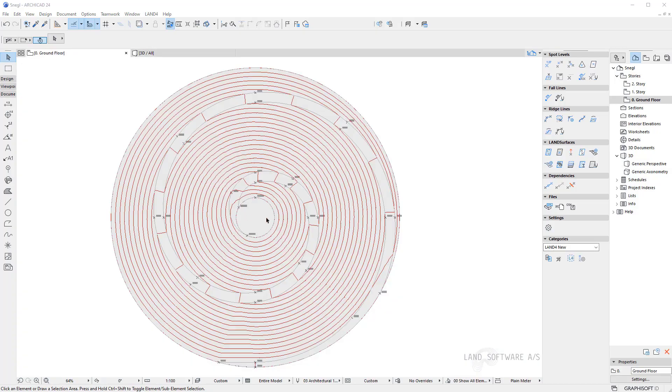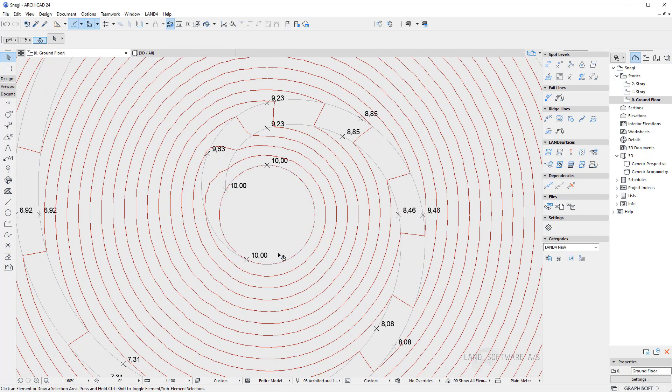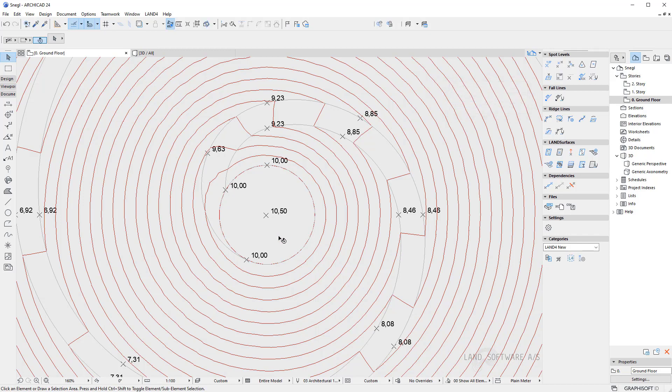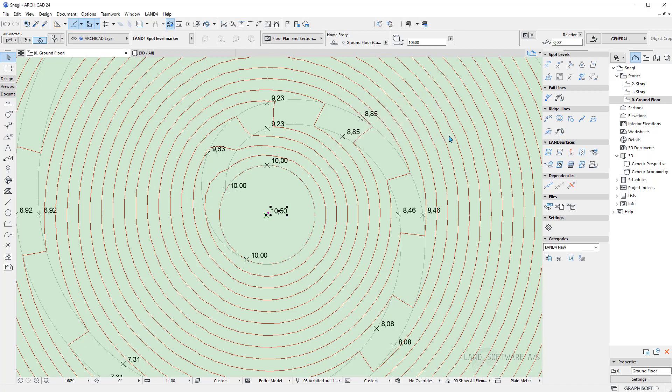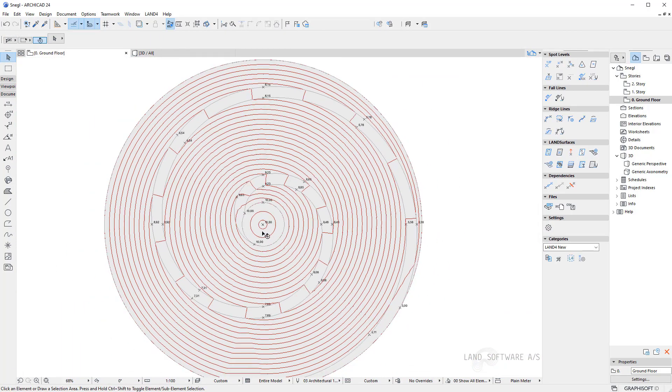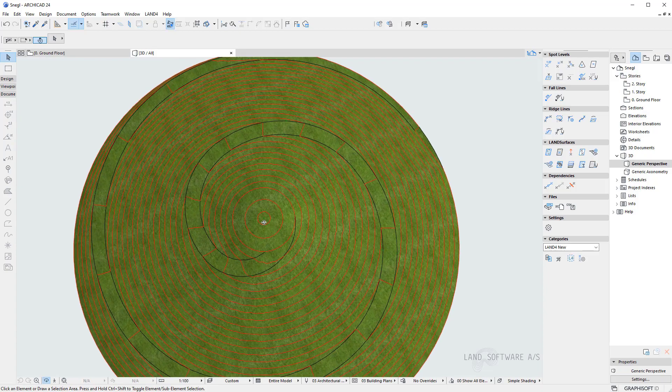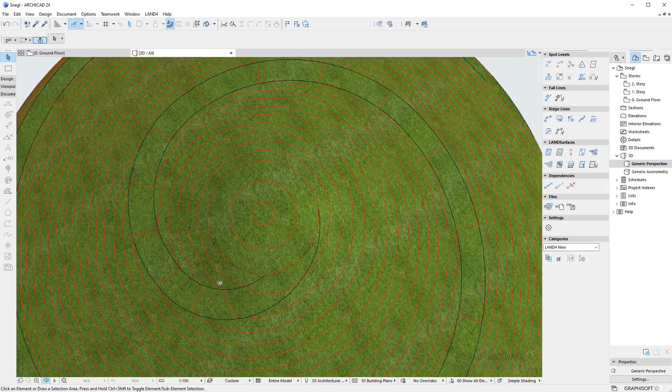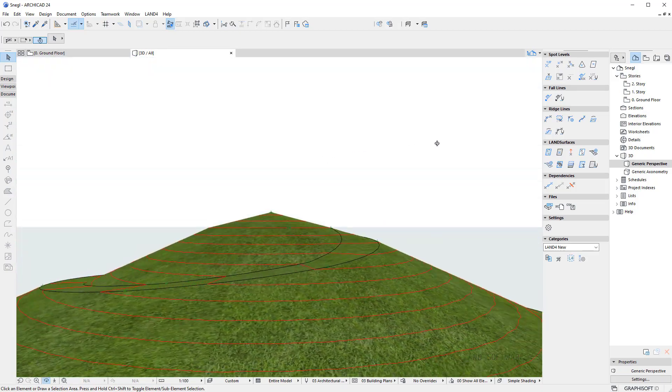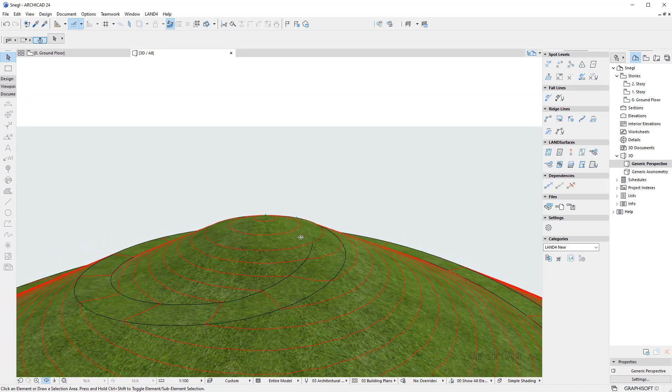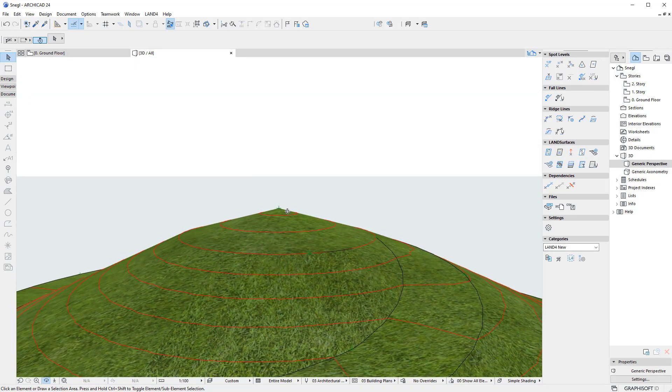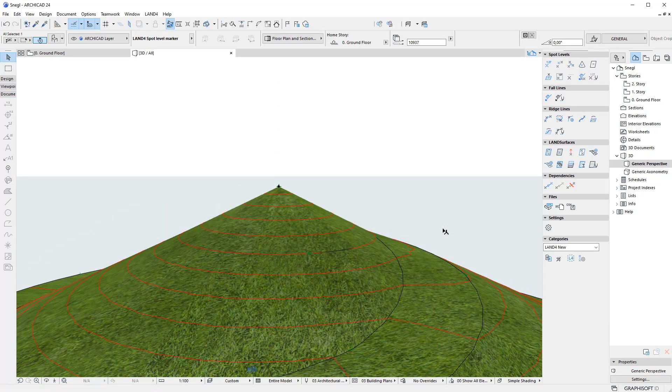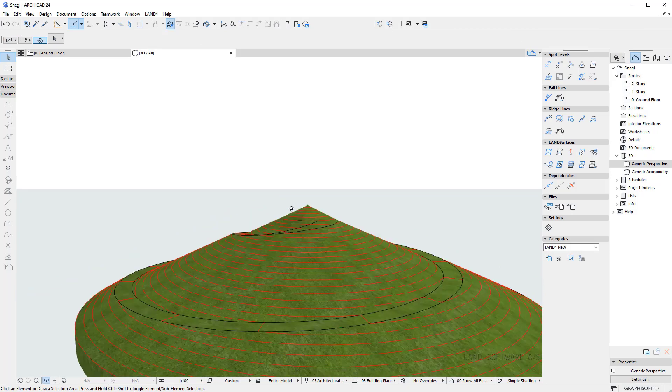So now that the snail mound is done I can always bring edits to it. So I can add for instance another spot level on the top at 10 meters and a half and add it to the surface. I can also edit the spot level in the 3D and simply drag it up and then the surface will update.